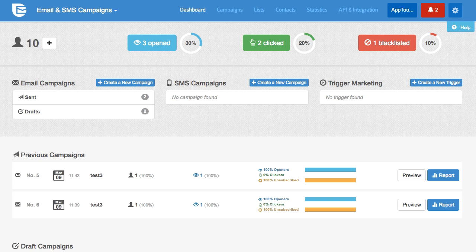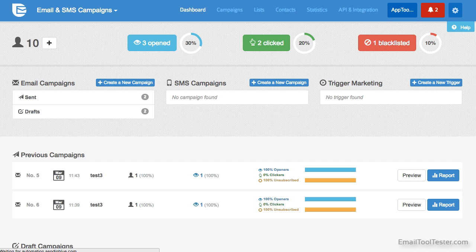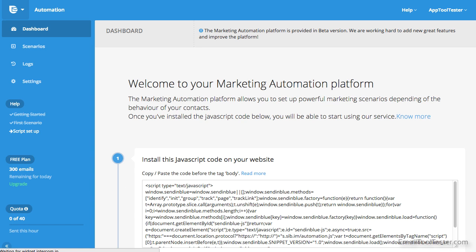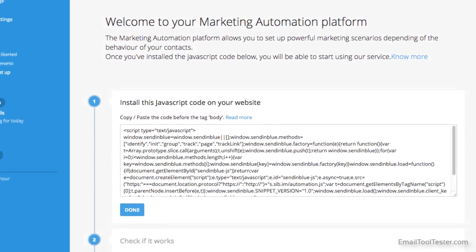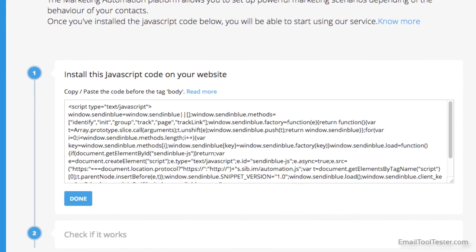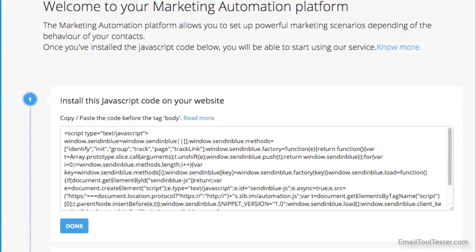If you have access to marketing automation, then you will have a third option available above your account page. Let's have a quick look at what's on offer. You're given some JavaScript code to place on a page that you want to track an action on, which can be as simple as a visit to the page by a subscriber.